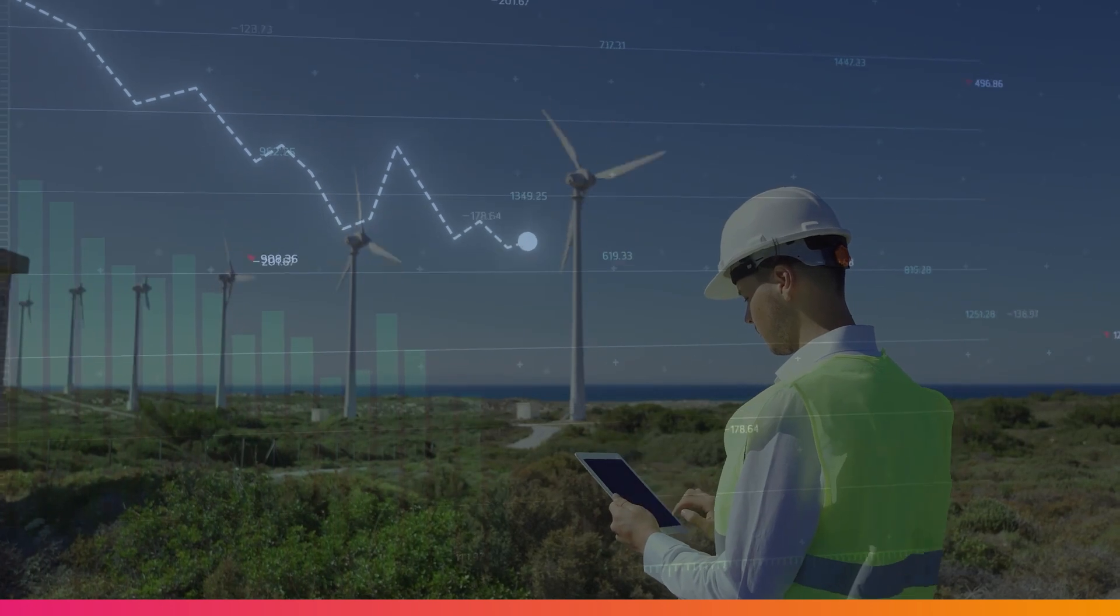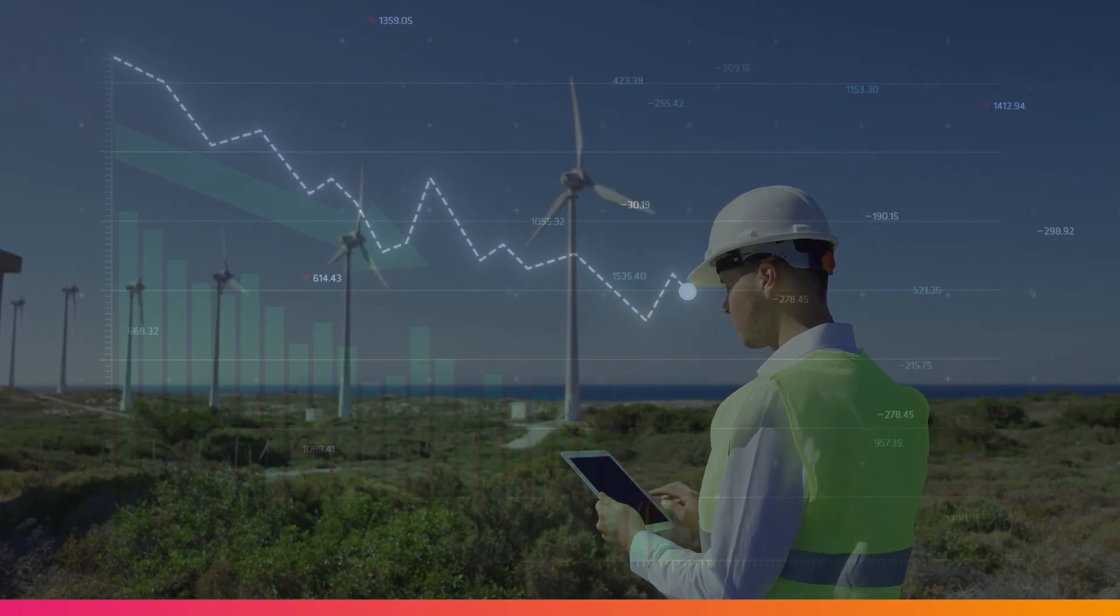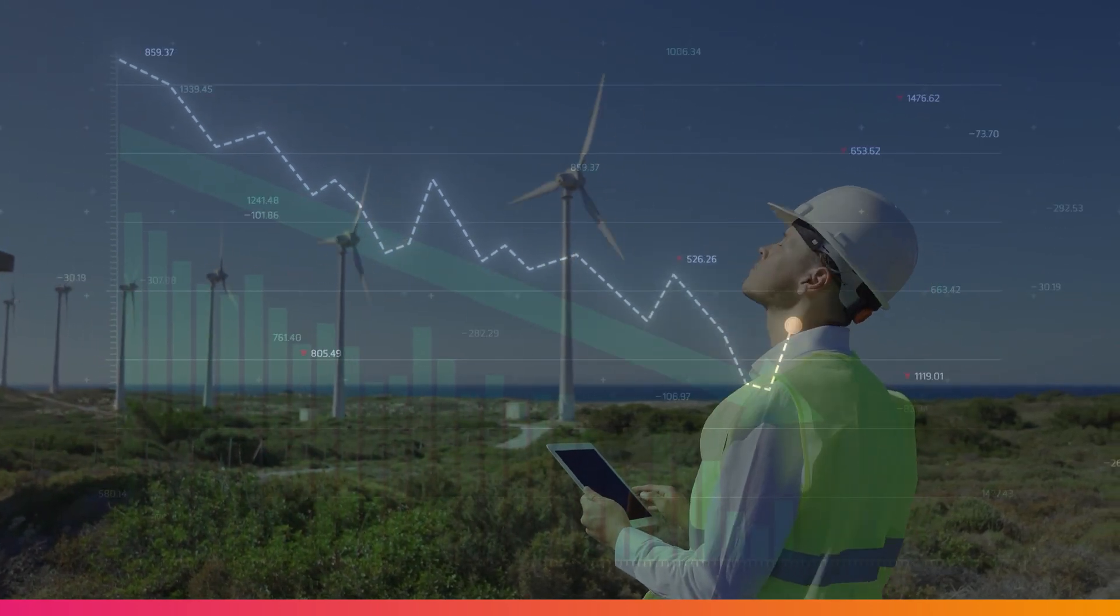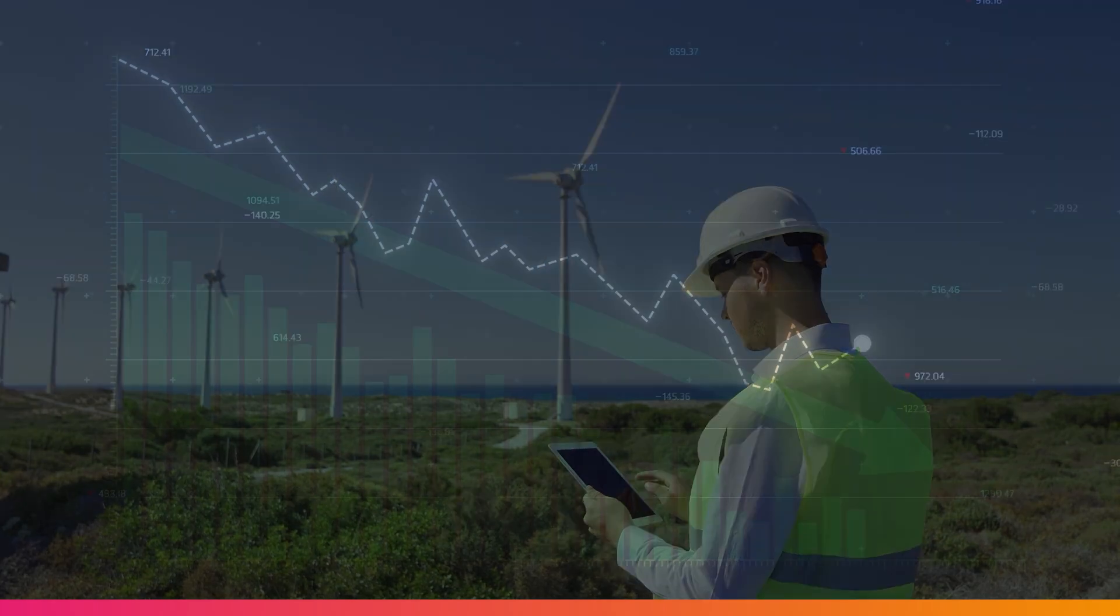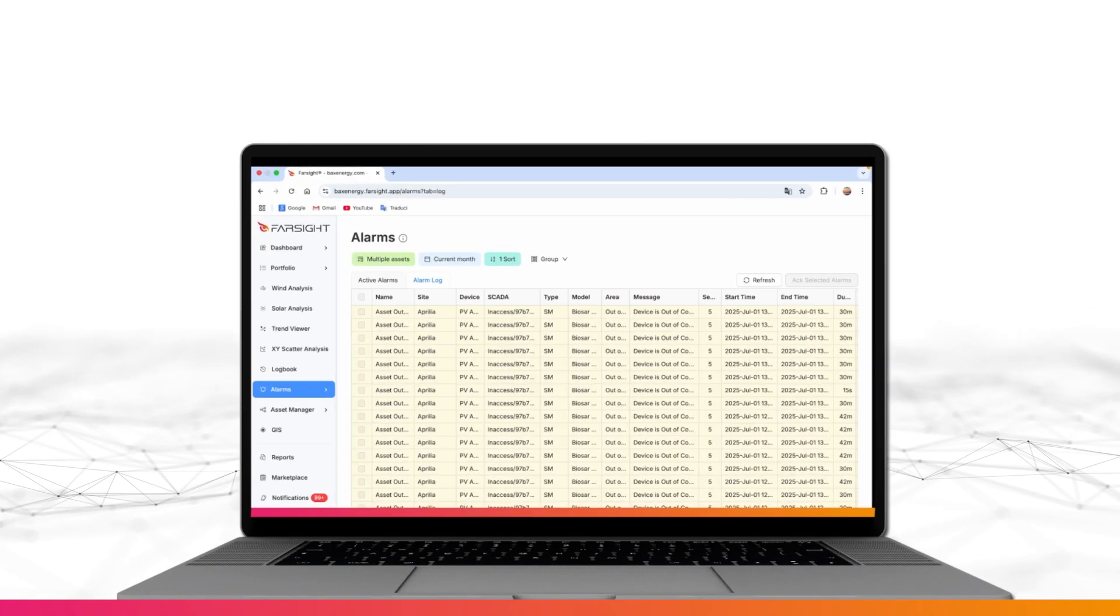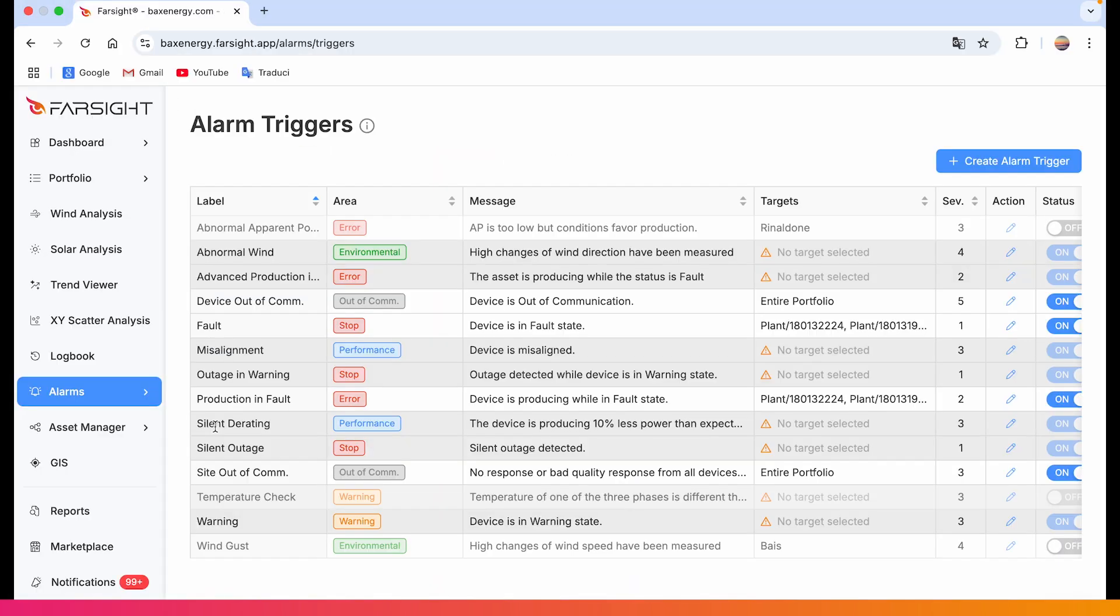Imagine you want to be alerted when wind speed is high but power output drops, a common signal for potential turbine issues, especially if not notified by the OEM machine status code. In Farsight you can build this logic in seconds. Let's create a trigger for that.